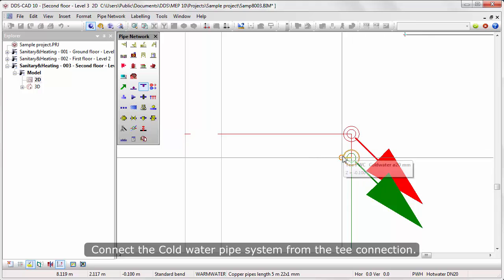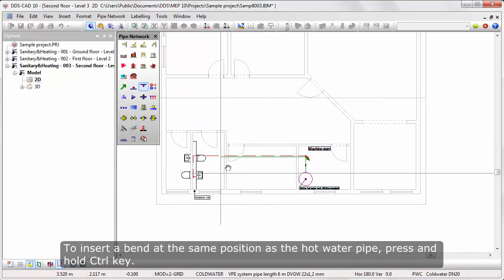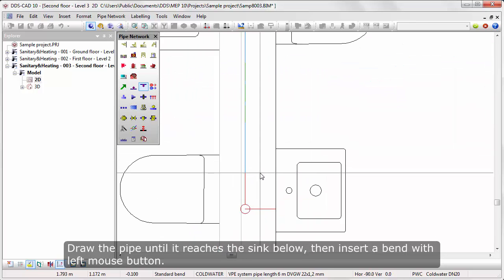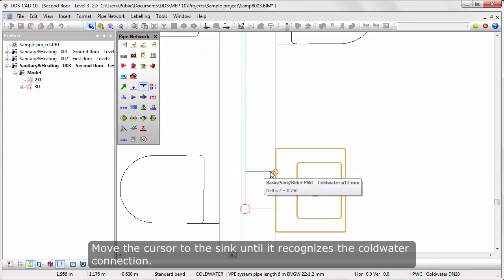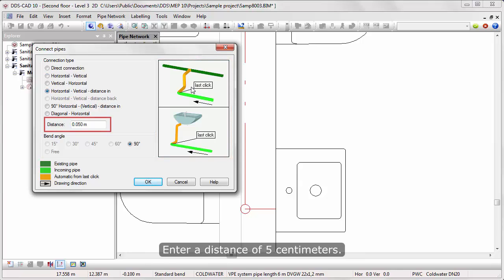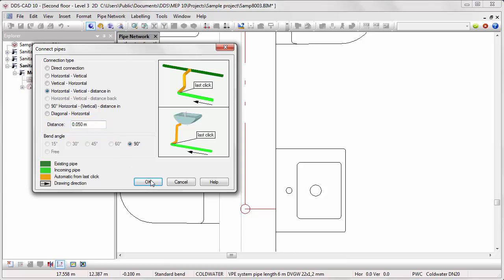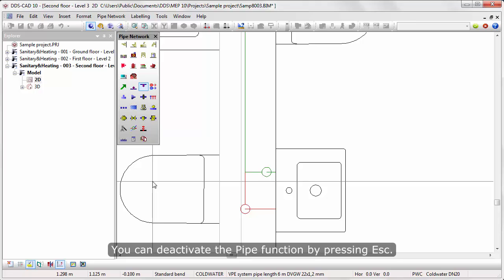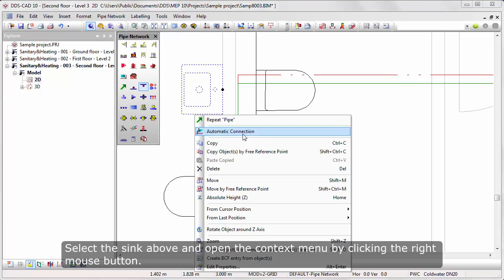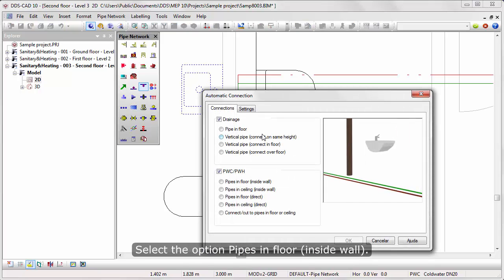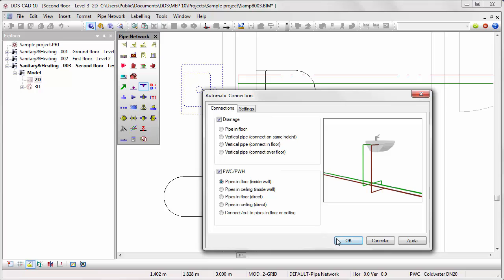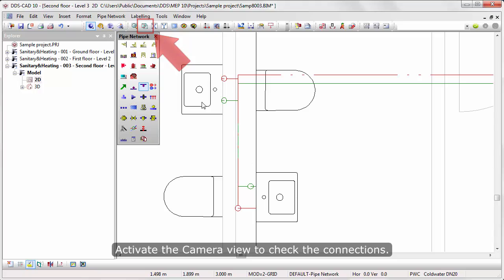Connect the cold water pipe system from the T connection. Draw the pipe until it reaches the hot water pipe. To insert a bend at the same position as the hot water pipe, press and hold the CTRL key. Draw the pipe until it reaches the sink below, then insert a bend with the left mouse button. Move the cursor to the sink until it recognizes the cold water connection. Select the option Horizontal-Vertical-Distance-End and enter a distance of 5 cm. You can deactivate the pipe function by pressing Escape. Select the sink above, open the context menu, and select the function Automatic Connection. Select the option Pipes in Floor in Sidewall and a preview image is shown on the right.